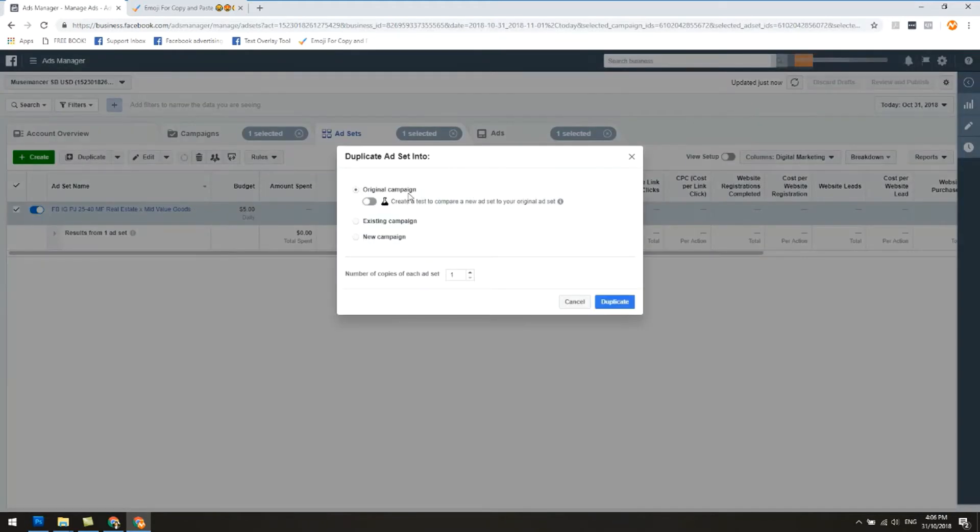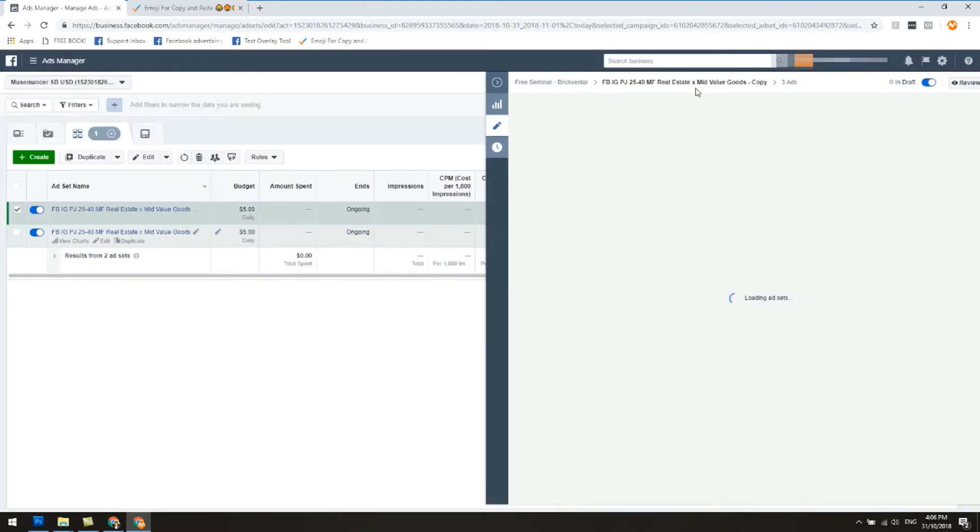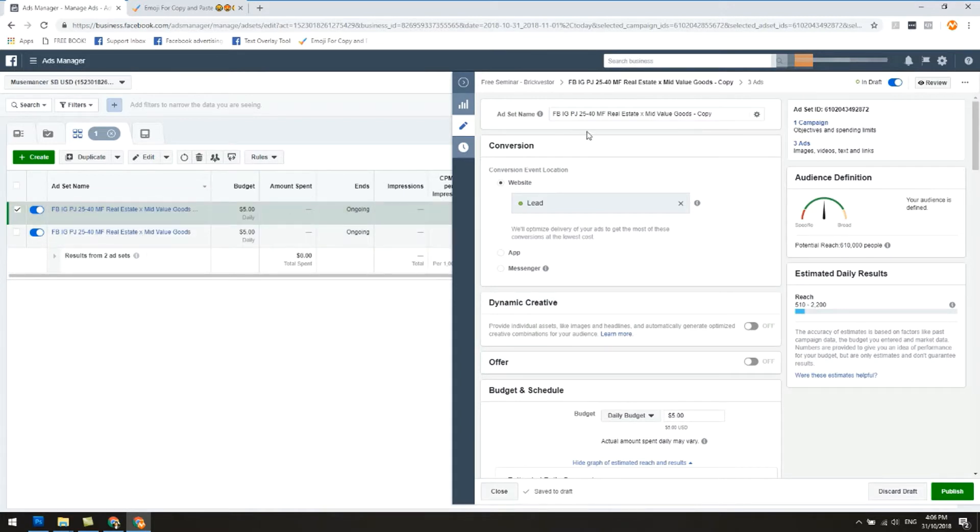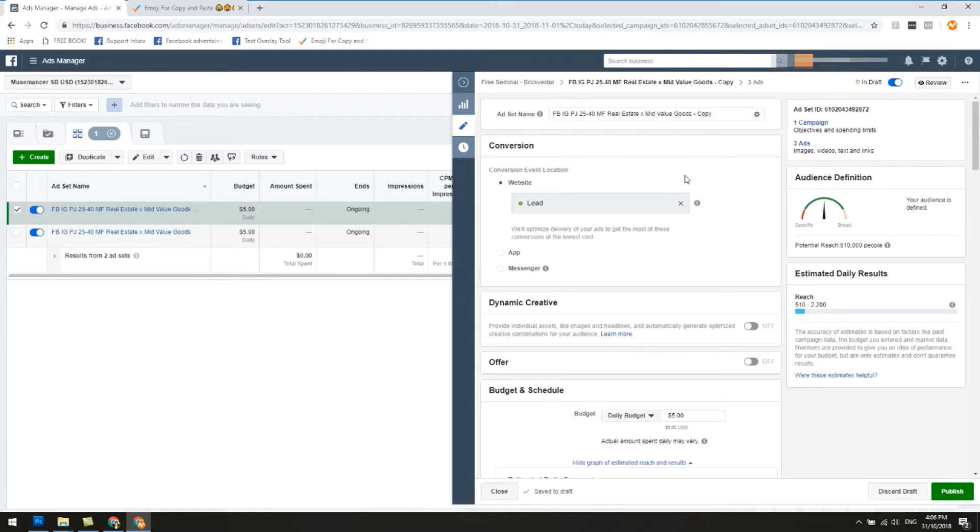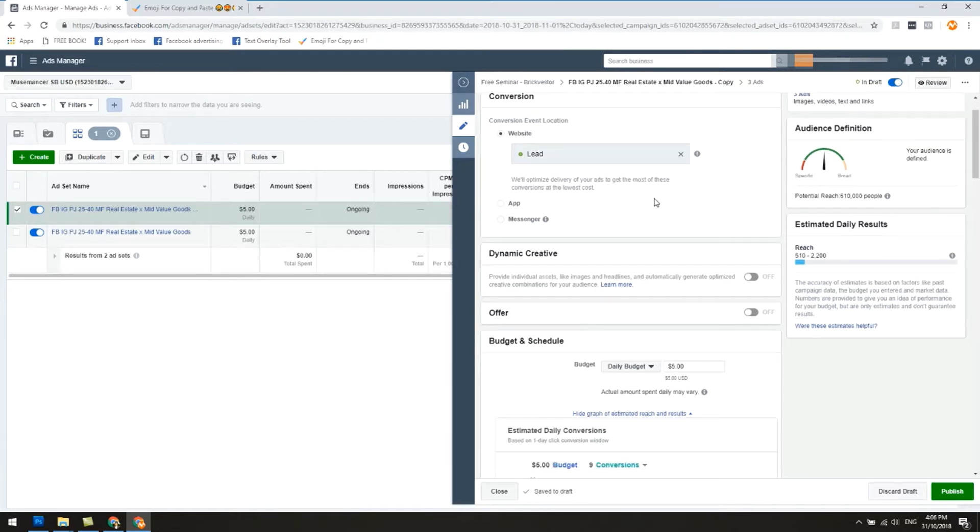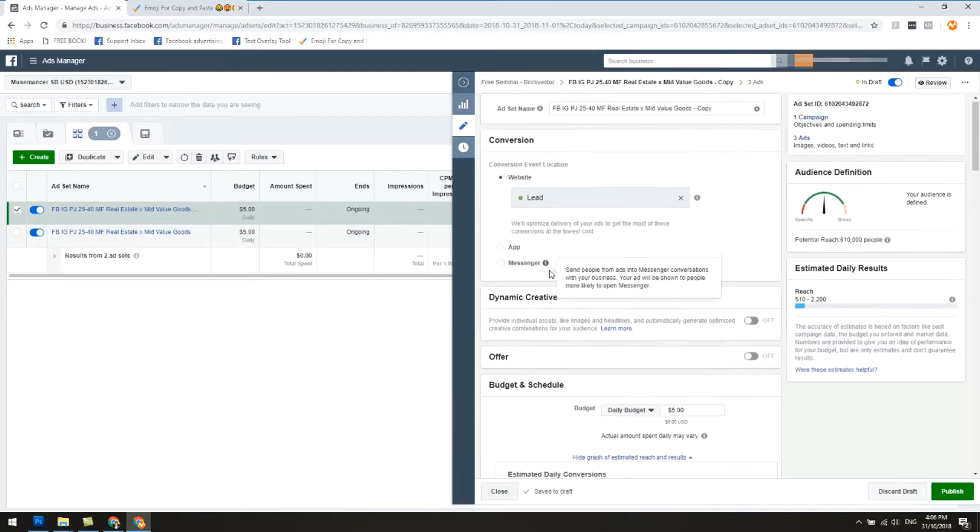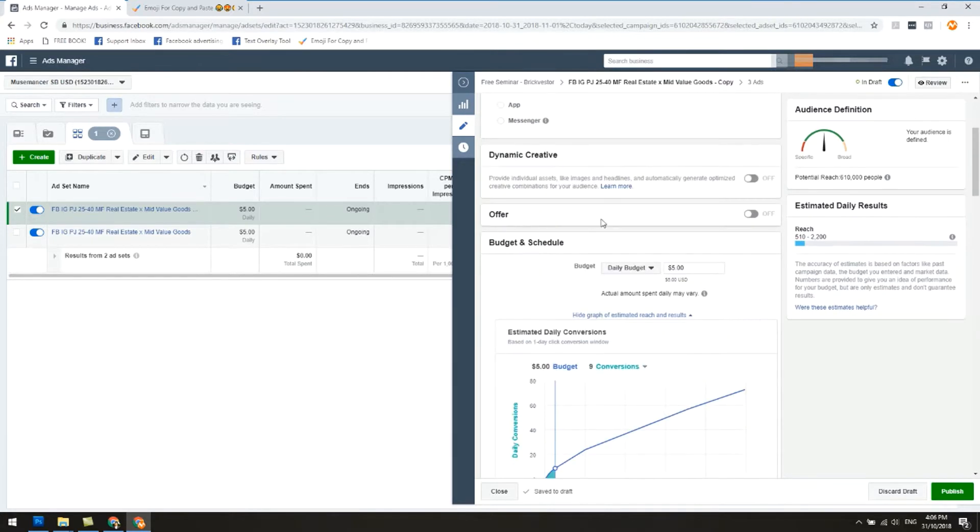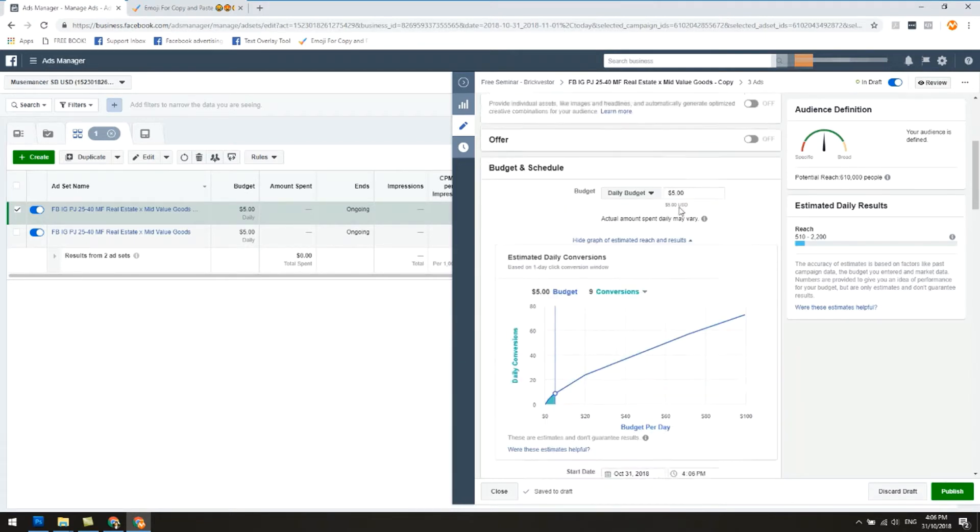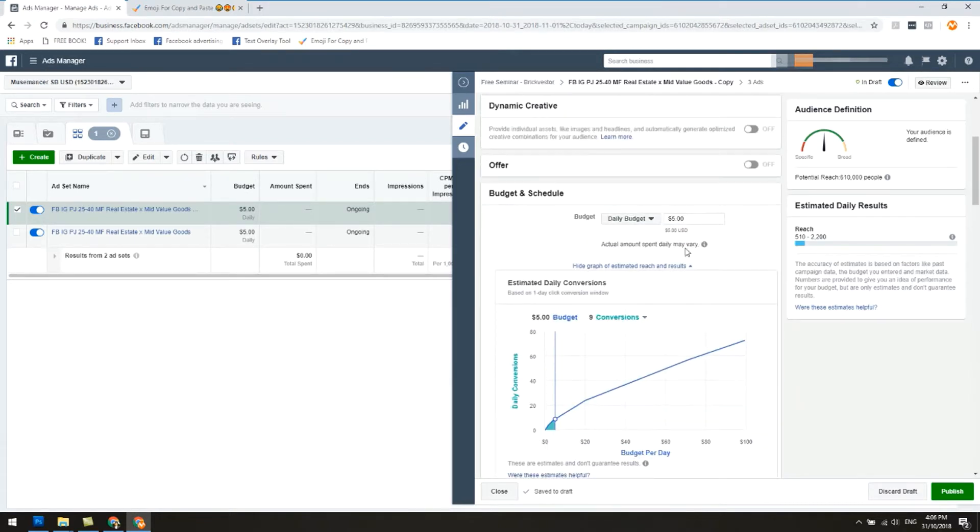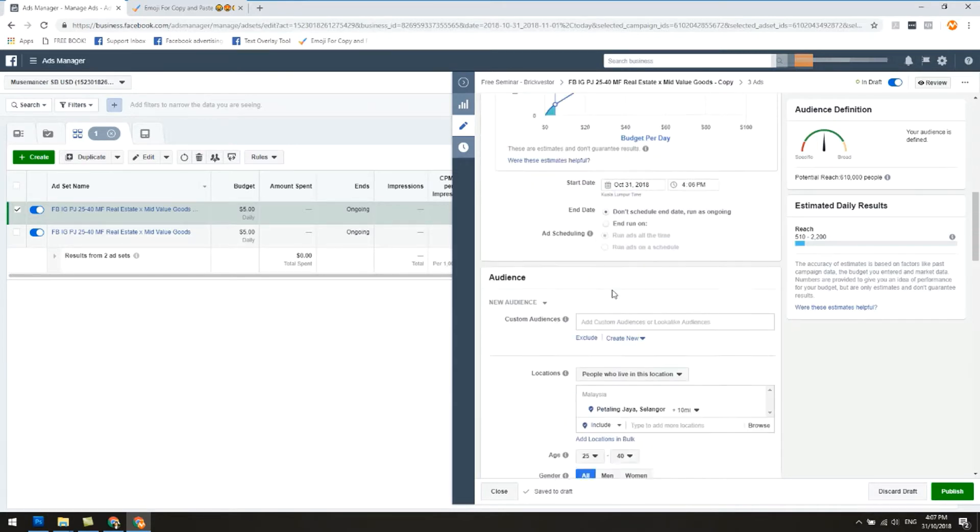Right now just follow me on this and listen carefully. What I'm gonna do is click on duplicate. Original campaign, let's just leave it be. You can see there's a duplicate of this campaign here and the name of the ad set is the same name except with the word hyphen copy in front. Ad set name is something I'll change last. Let's go down and see what we're gonna change. Conversion website lead, leave that alone. Dynamic creative, leave that alone. Offer, leave it alone. Budget and schedule, you may choose to leave it alone as well.